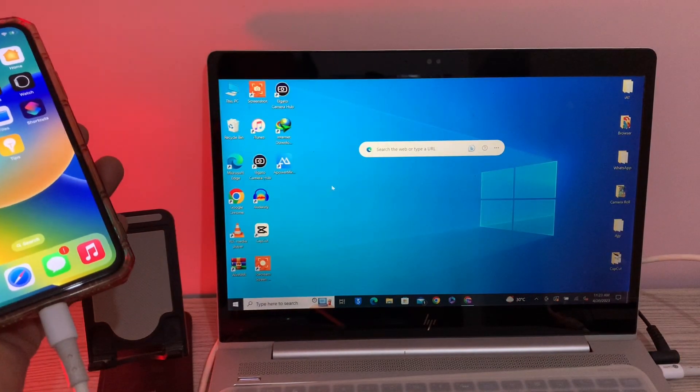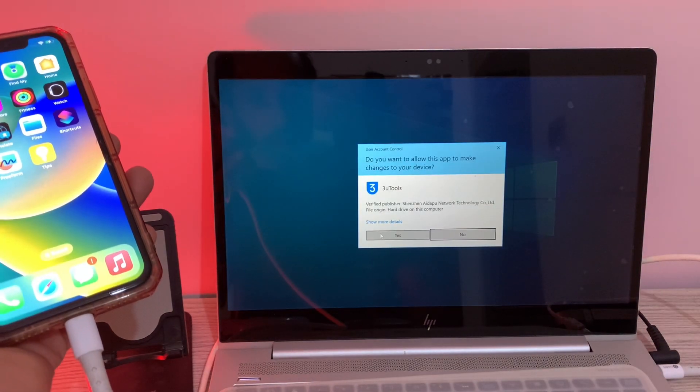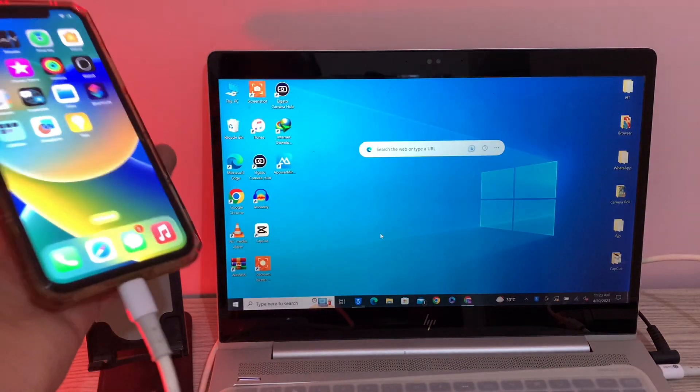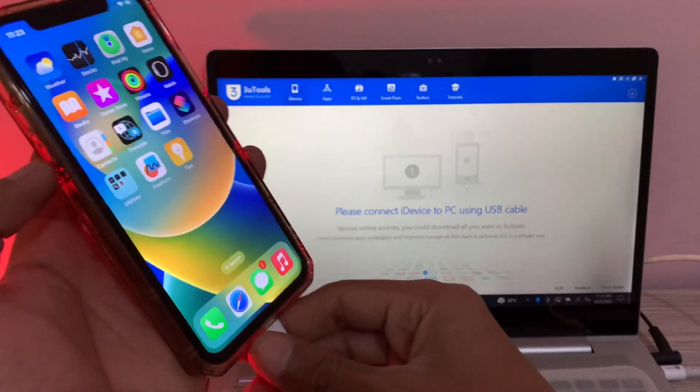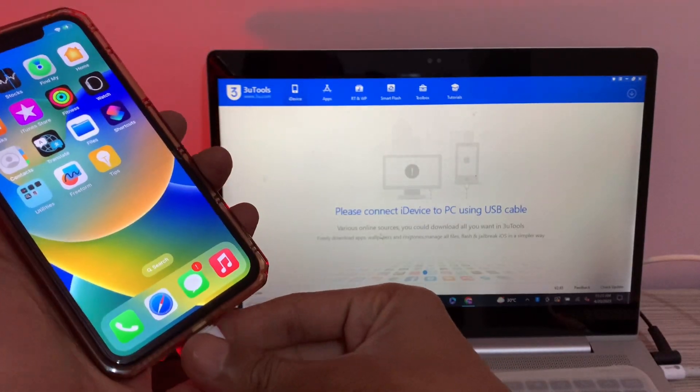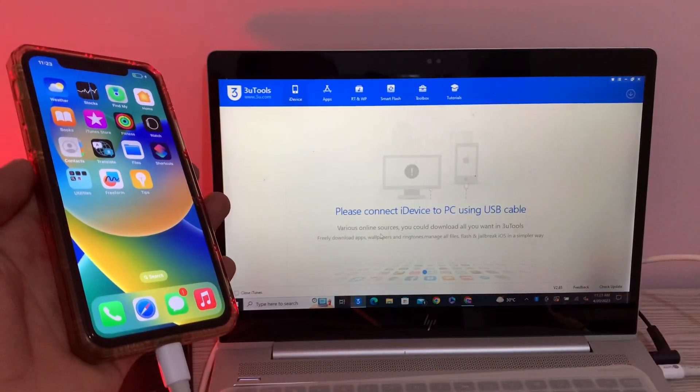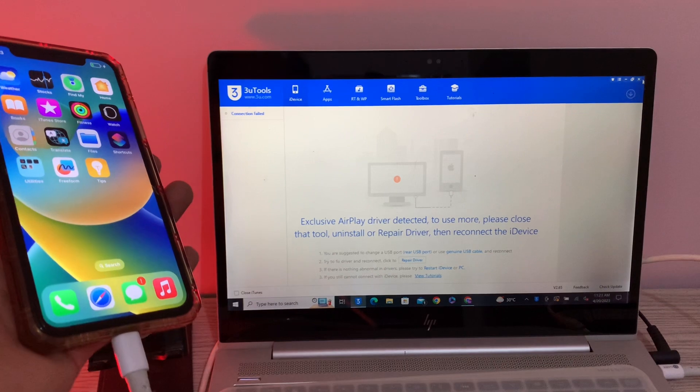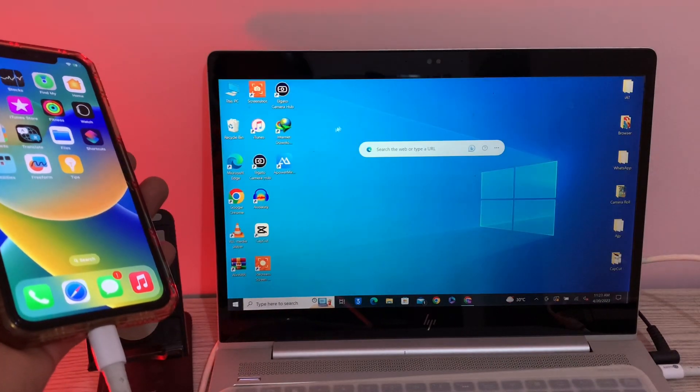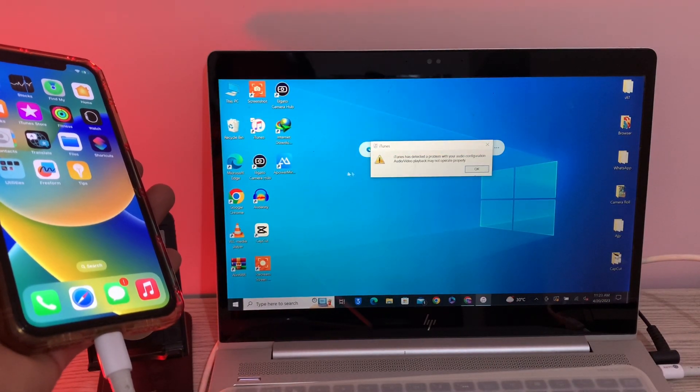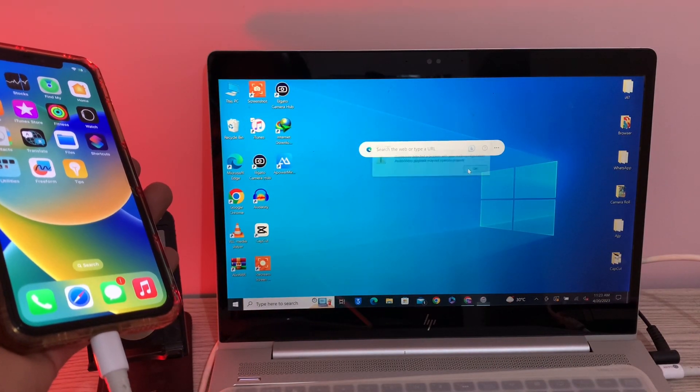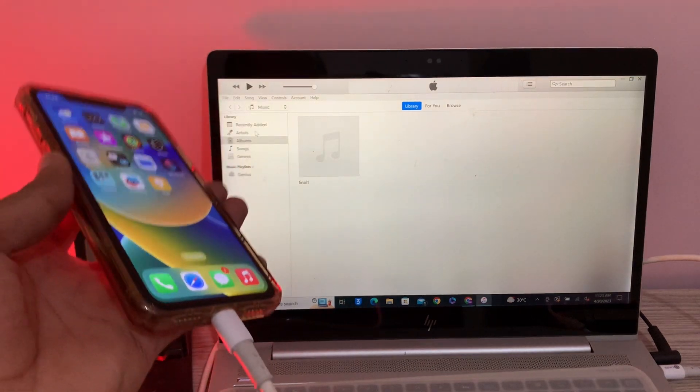Or with the iTunes, if your iPhone is not connecting, let me show you. As you can see, I'm trying to connect my iPhone but it's not connecting with the 3uTool or not even with the iTunes. I'm going to show you how you can fix this problem.